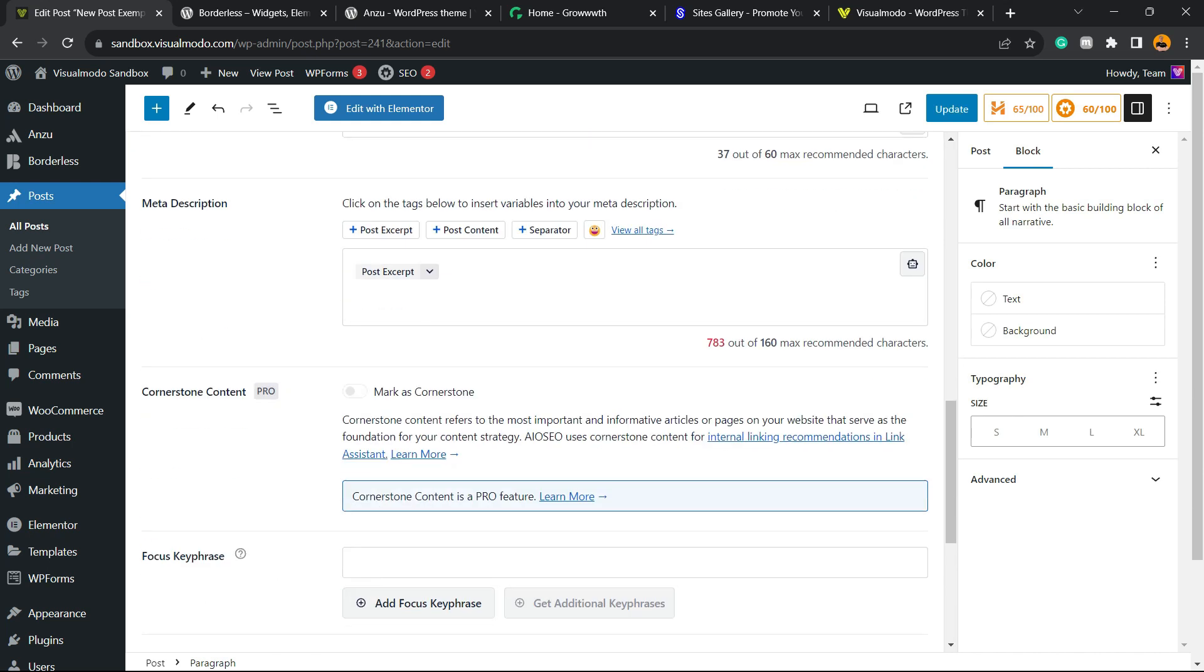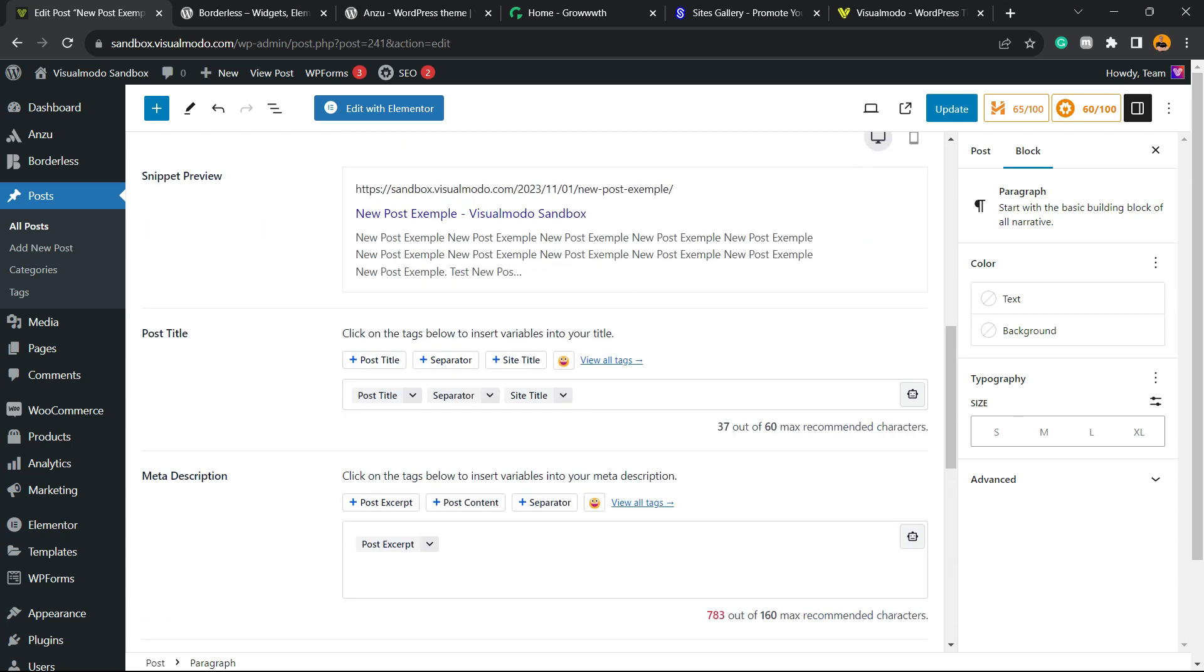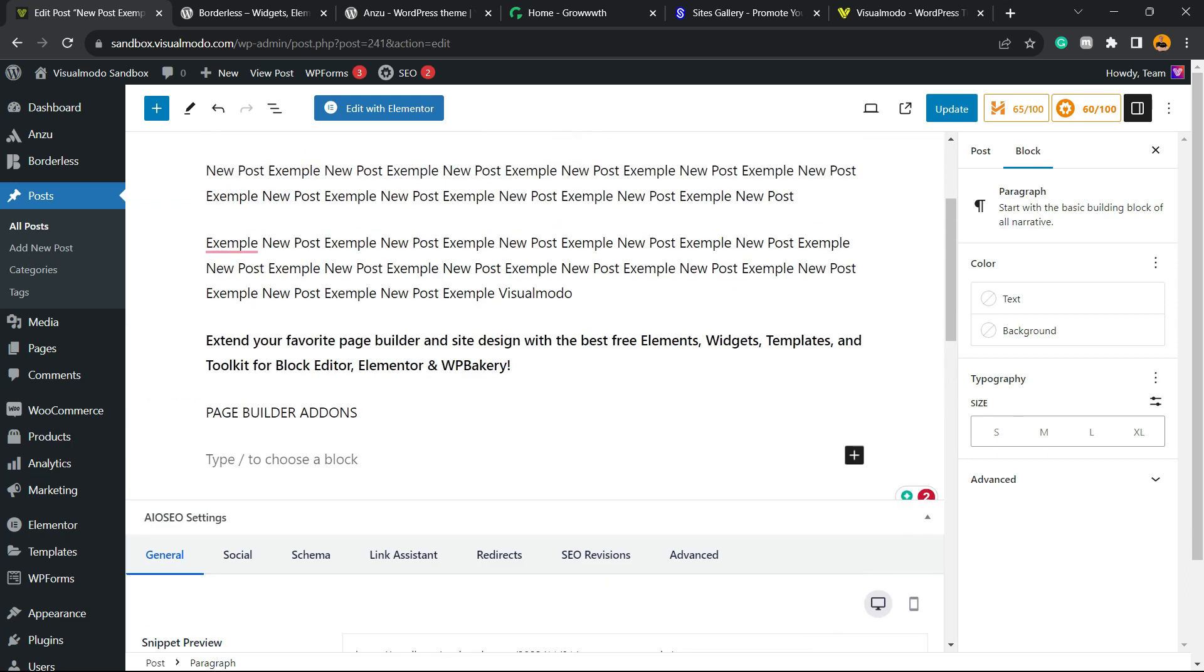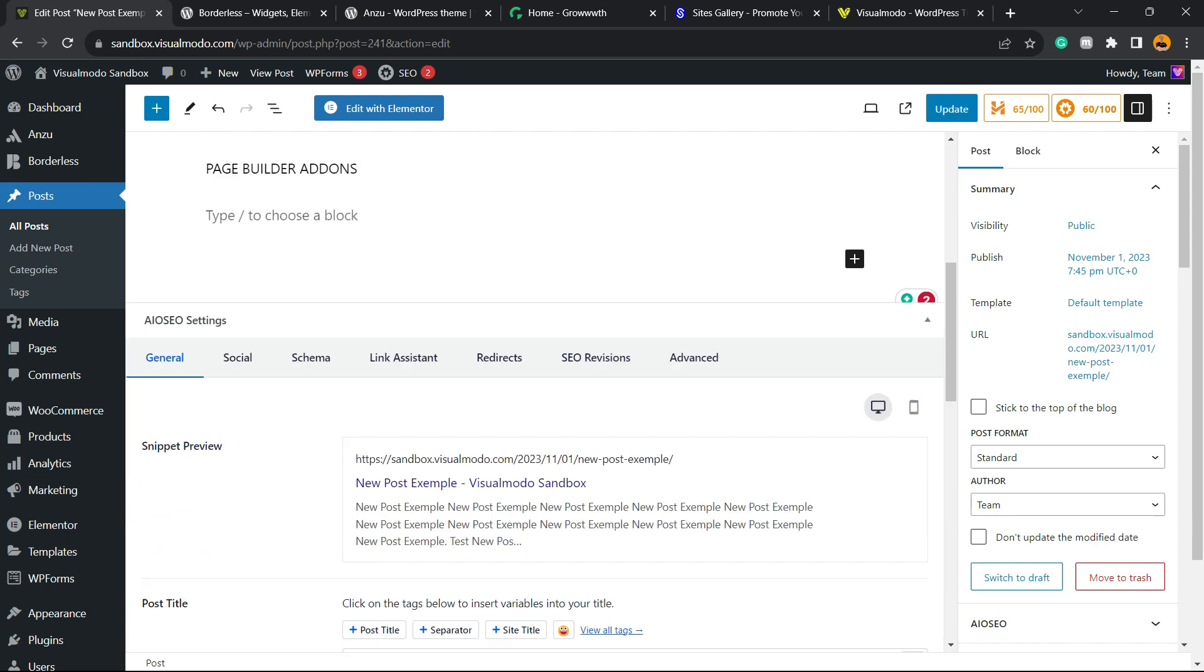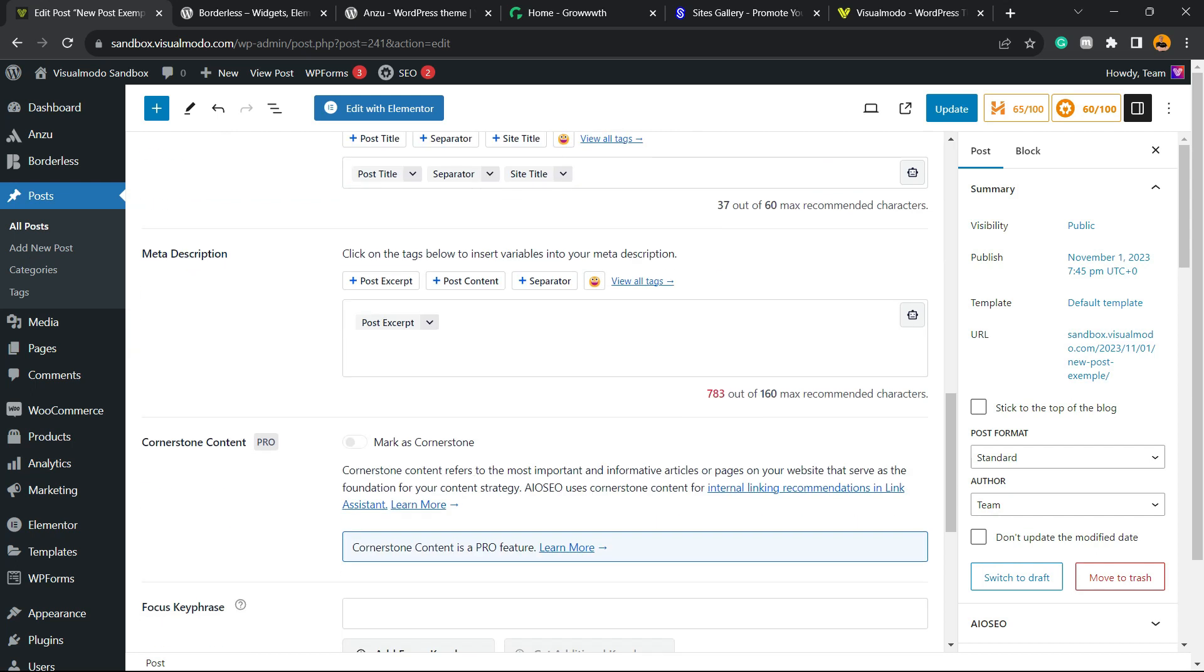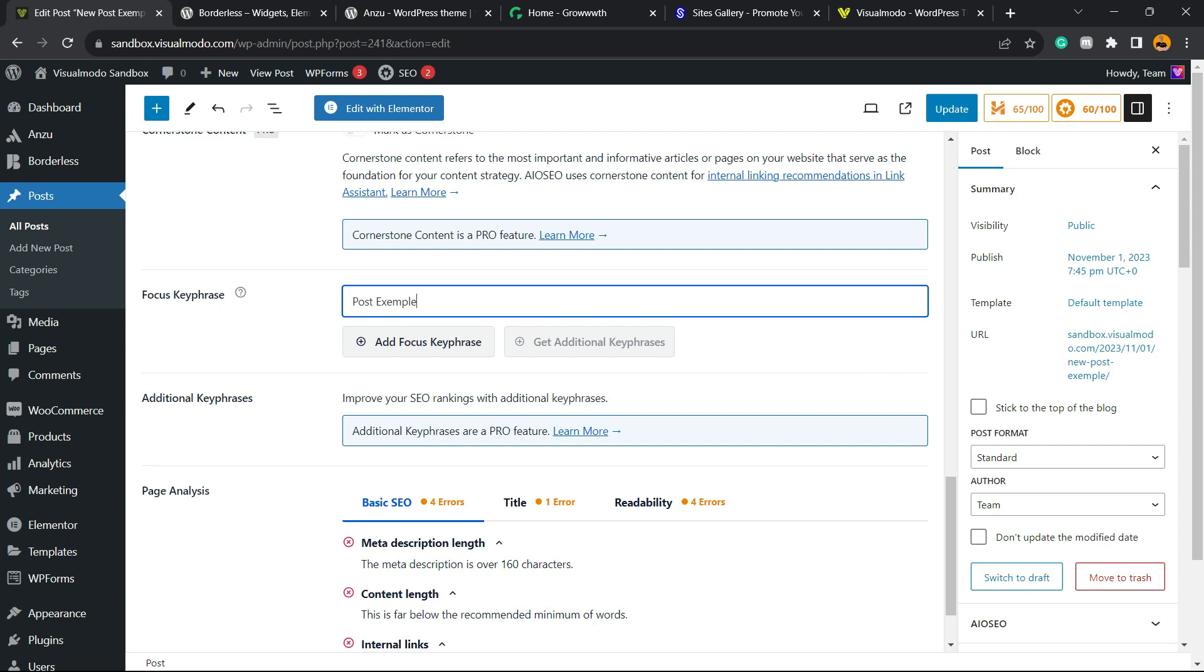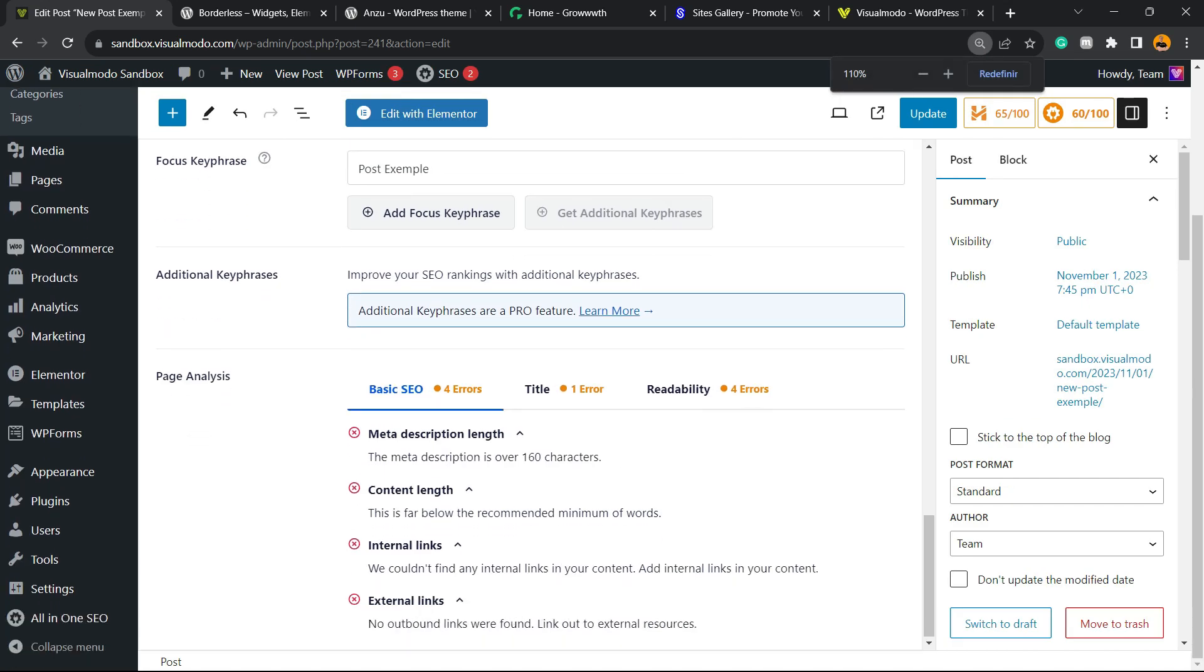Let's scroll down and right here we have Page Analysis. What is this? First of all, we need to give this plugin a focus keyword. The focus key phrase is the word that you imagine people are going to use or type on Google to find your post. In my case it can be 'post example'. If you're writing about a bird or a car, you can use the car name or the bird name. After the focus keyword is added, the plugin is going to start working. In my case they found four errors.